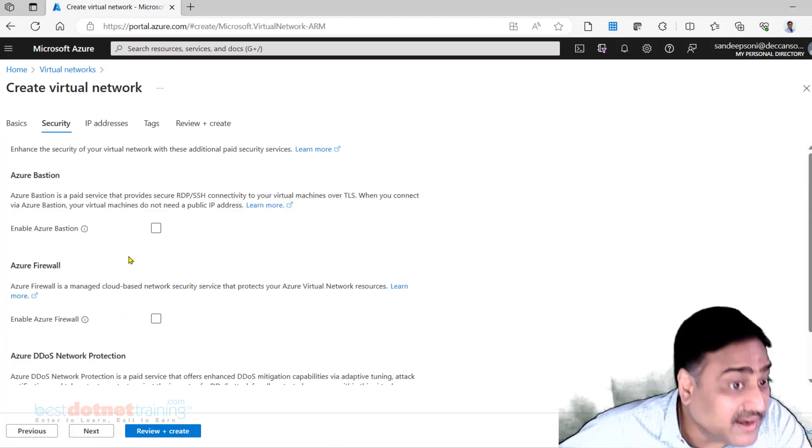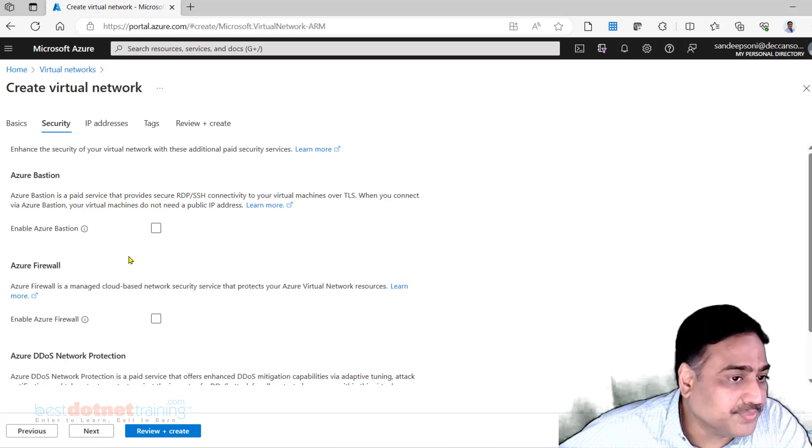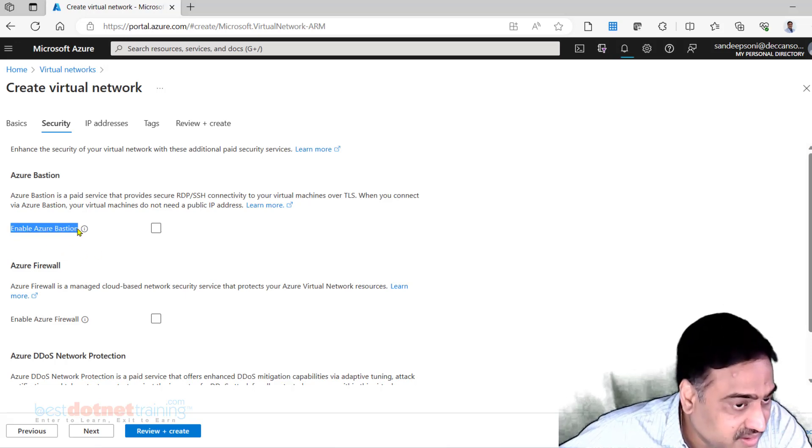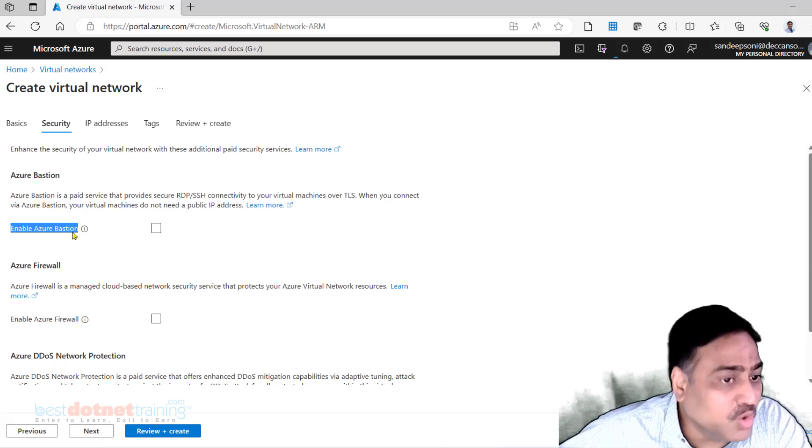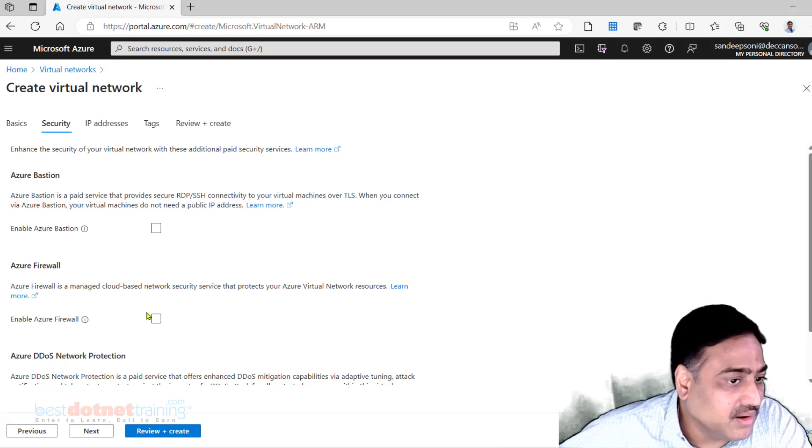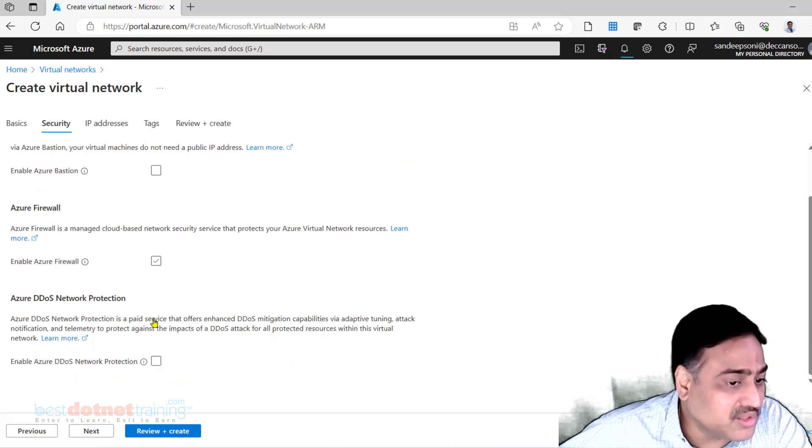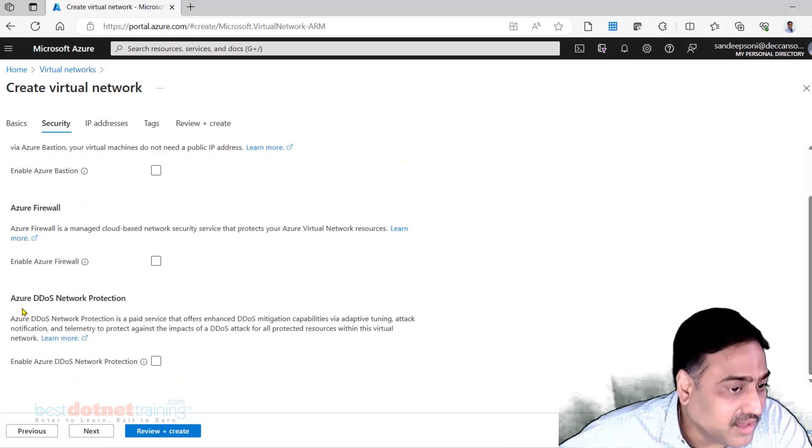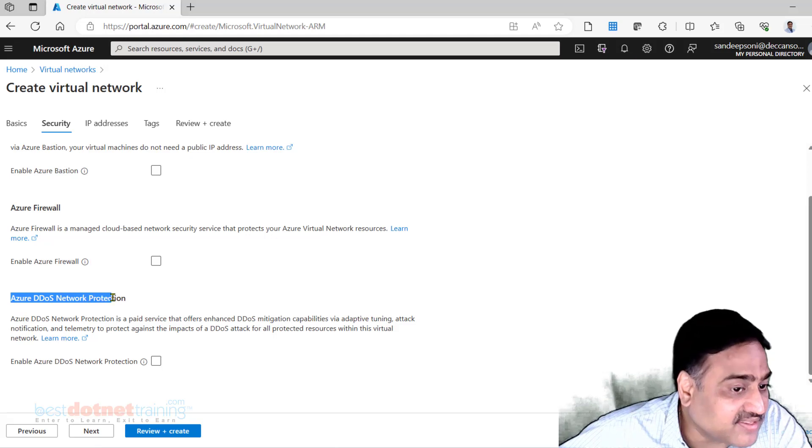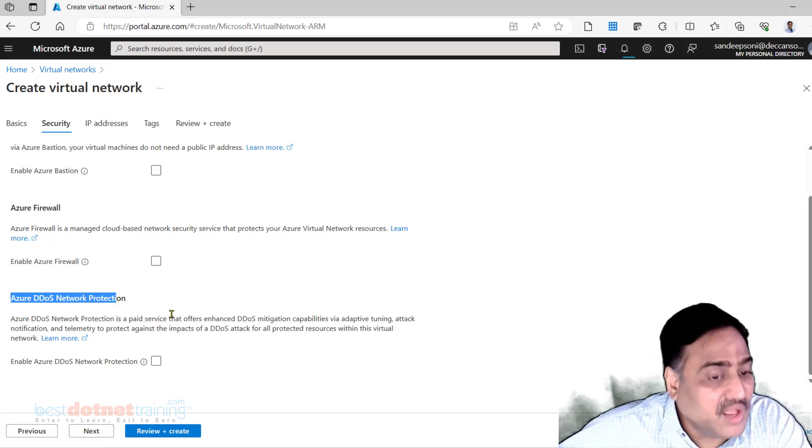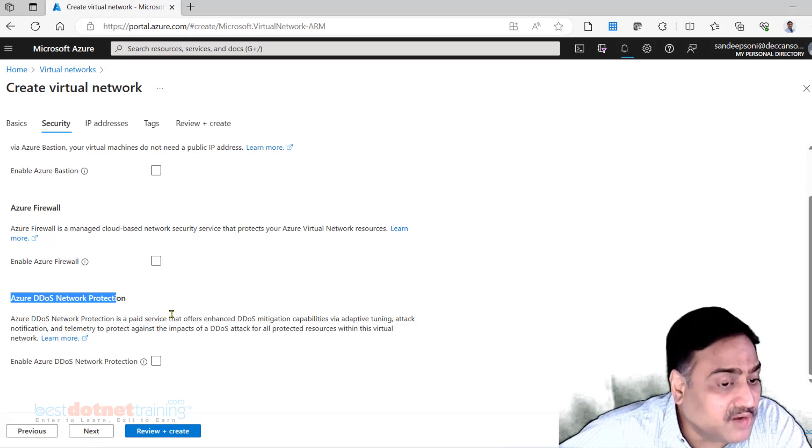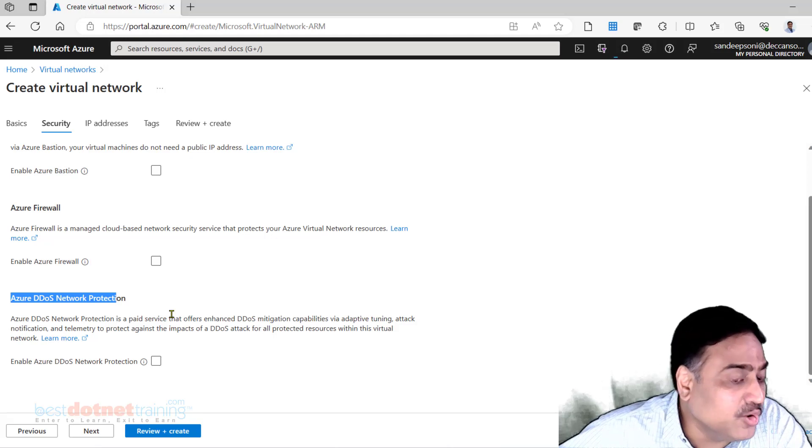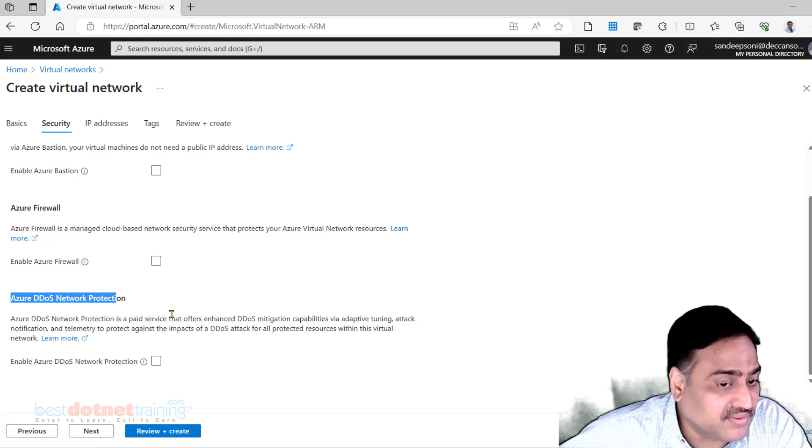To connect to the virtual machines in this virtual network, later we are going to use a bastion service. Right now we don't need, and unless needed, don't create this - it is expensive. Likewise, firewall service. We will work with this one by one. Likewise, there is something called DDOS attacks. By default, the Azure virtual network is automatically protected from denial of service attacks, DDOS attacks - Distributed Denial of Service.